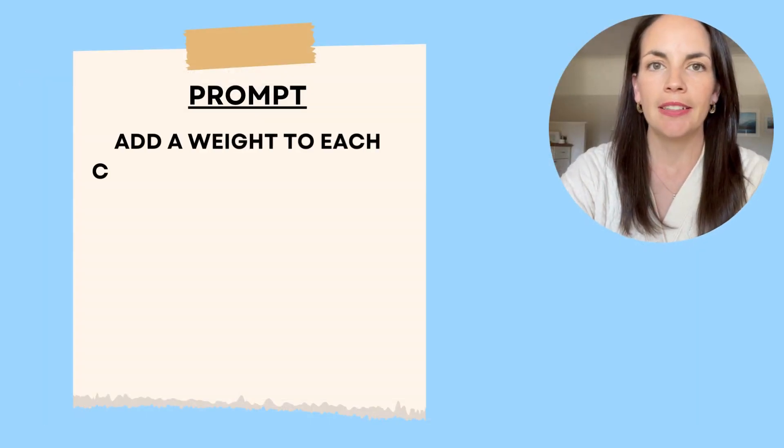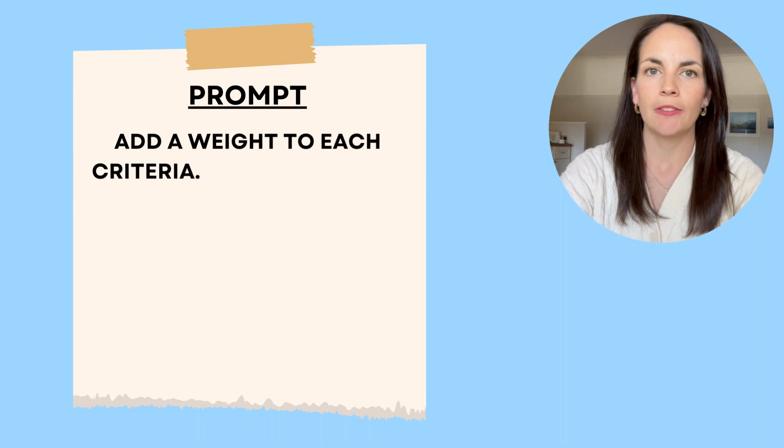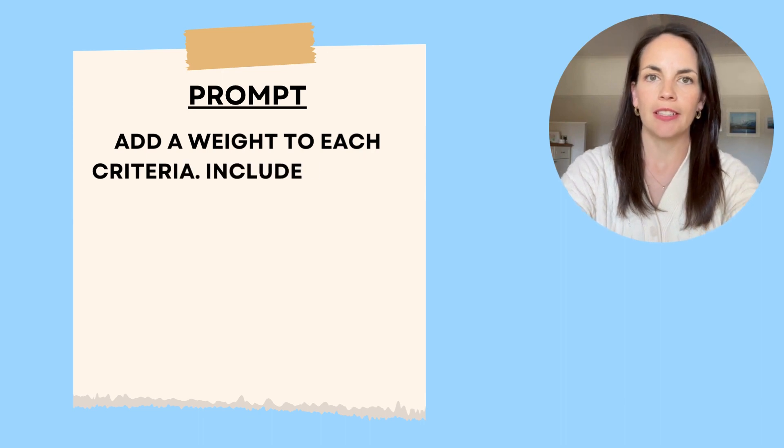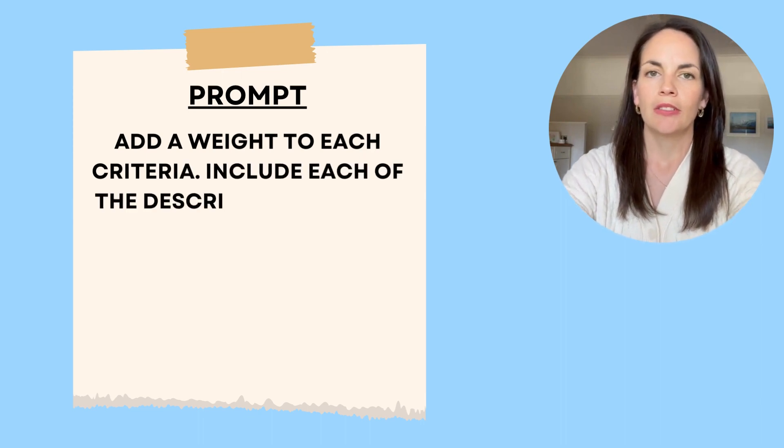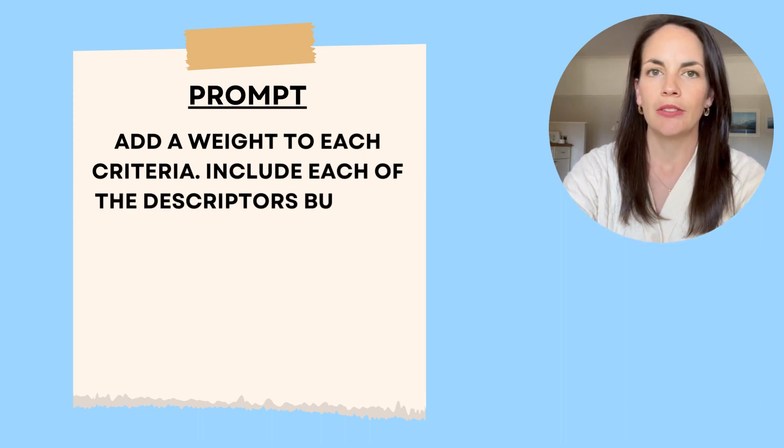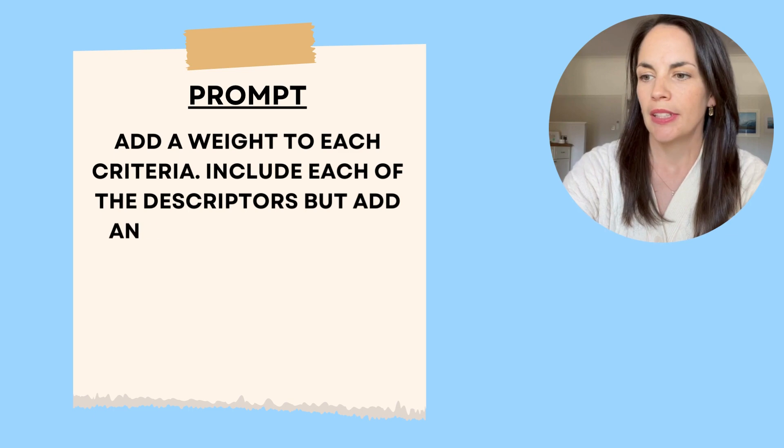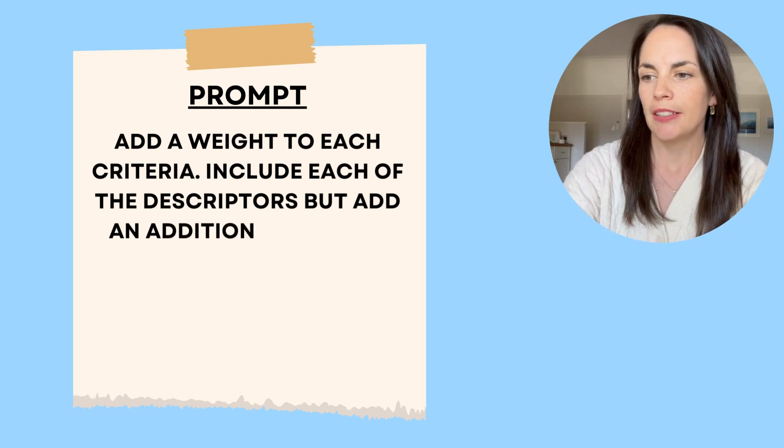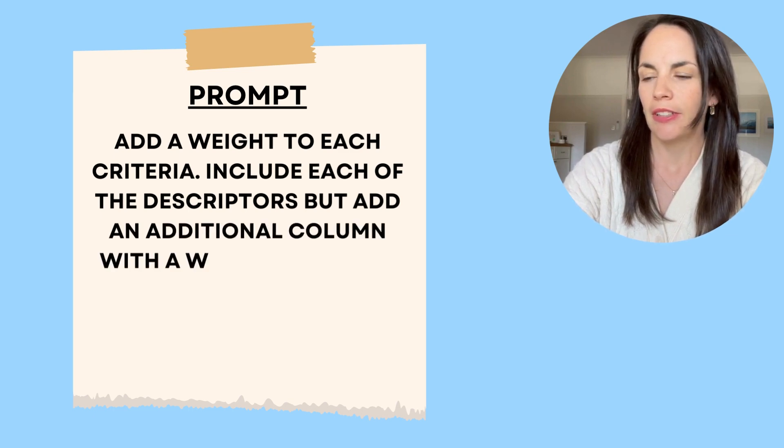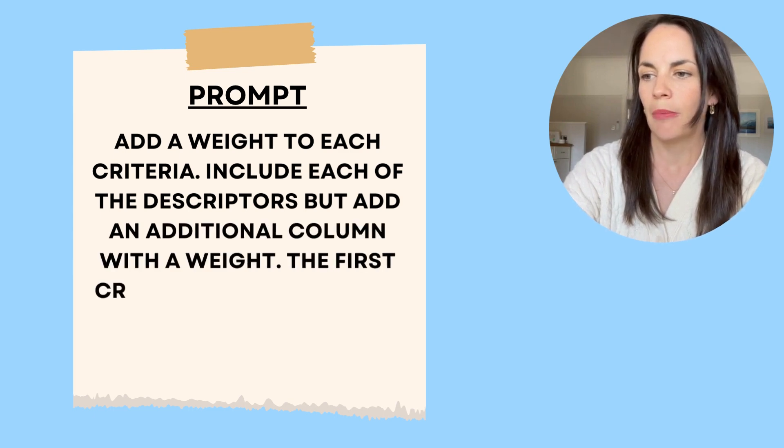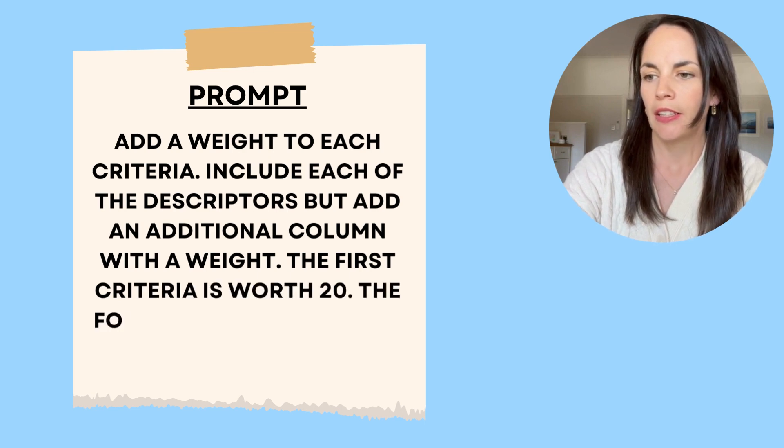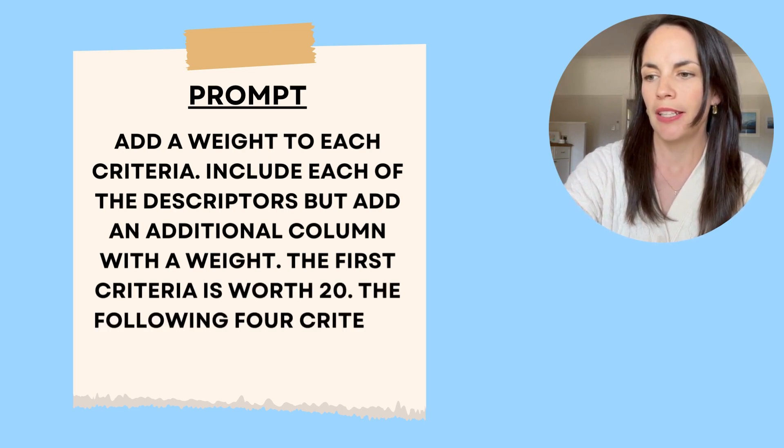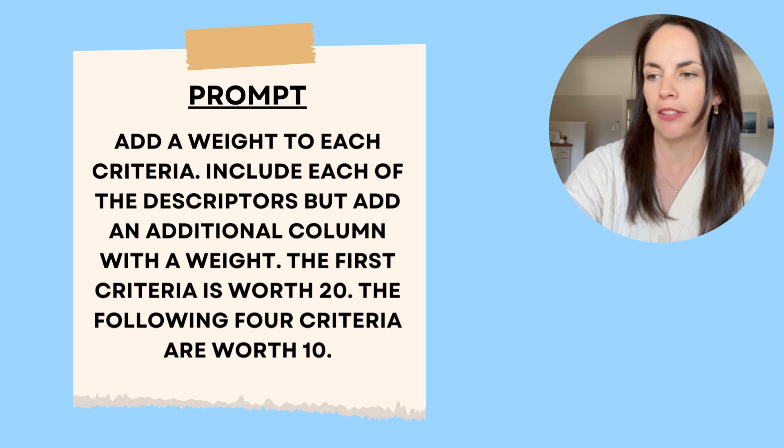You can also add different weights for each of the criteria on your rubric. So I simply use the prompt, add weight to each criteria, including each of the descriptors, but add an additional column with a weight. The first criteria is worth 20, and the following four criteria are worth 10.